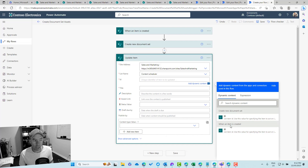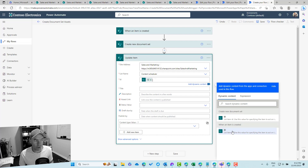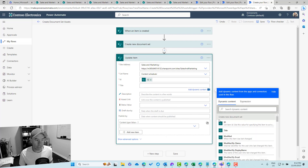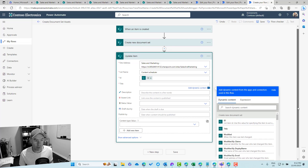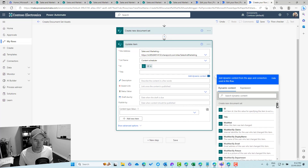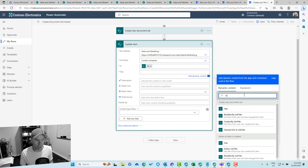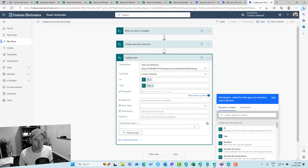We're not updating the document set here — we're updating the original list item. So when the item is created, we pass in the item ID to update. We'll pass back the title and description of the item that was created.